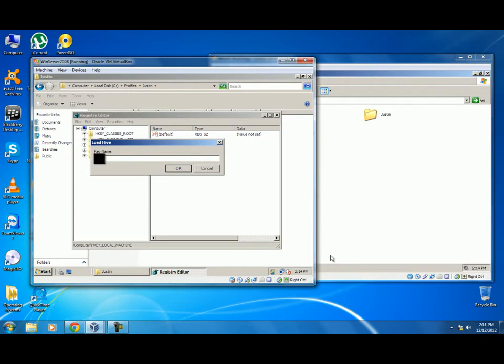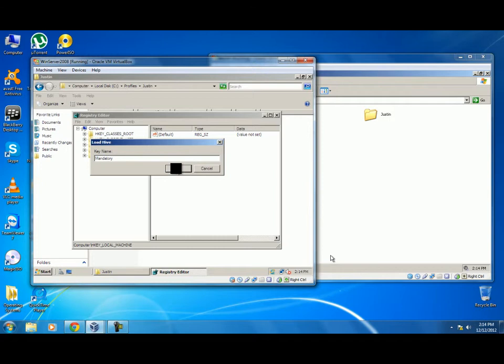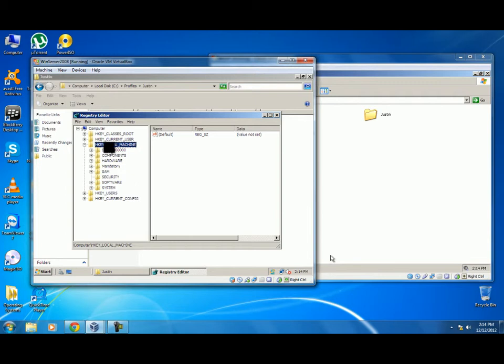Now we will be asking for a name for the hive. You can choose any name. I will name it mandatory. Press OK and click the plus sign by HKEY_LOCAL_MACHINE.